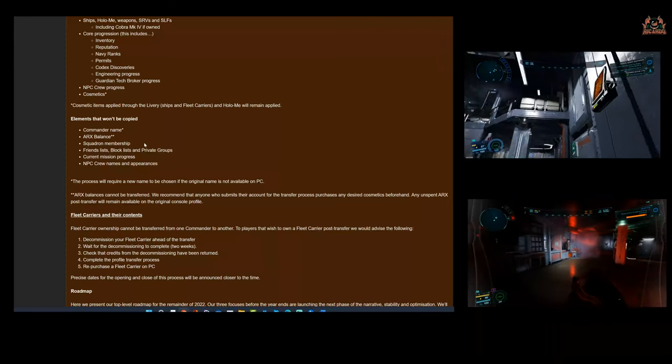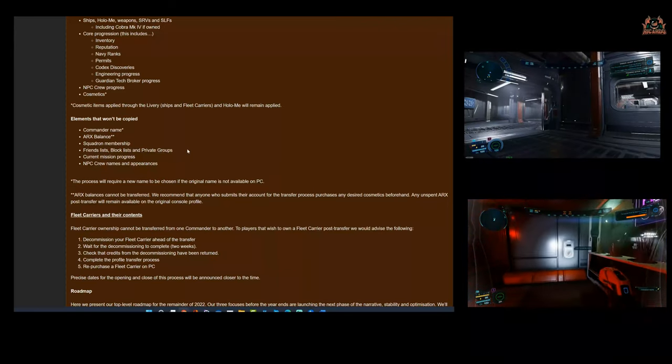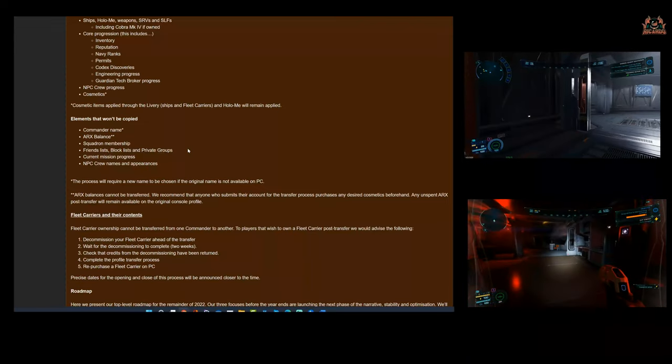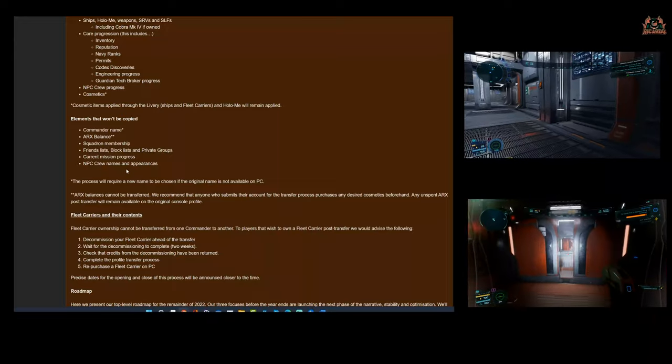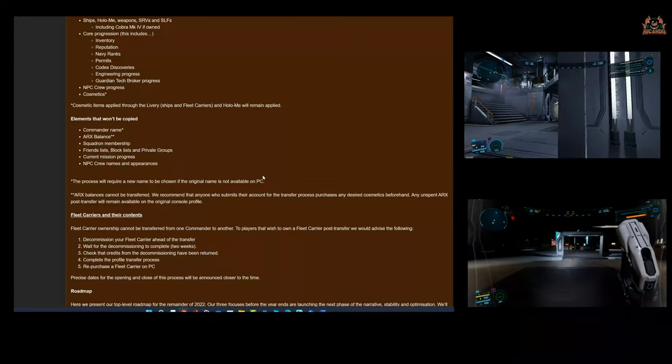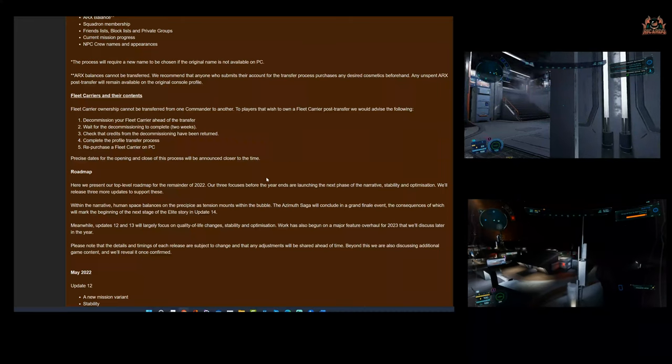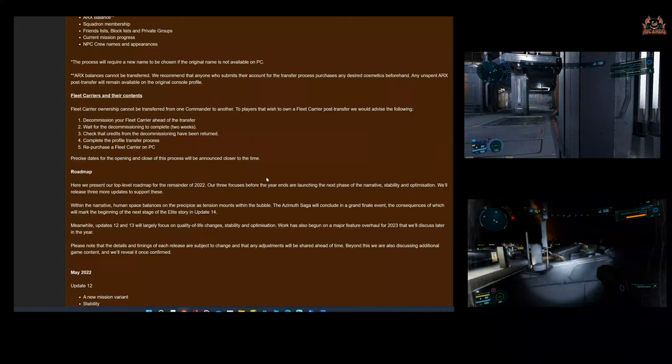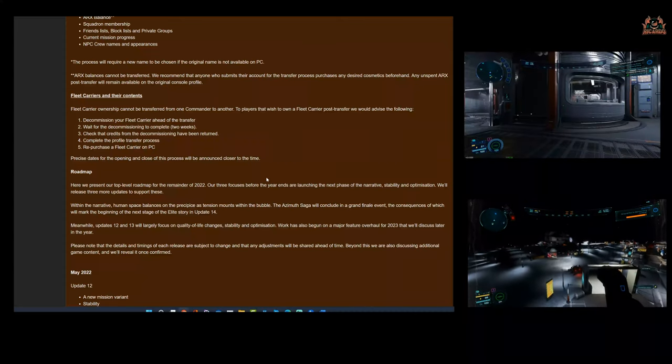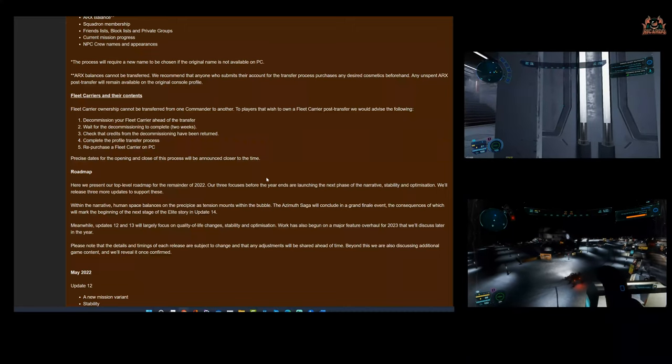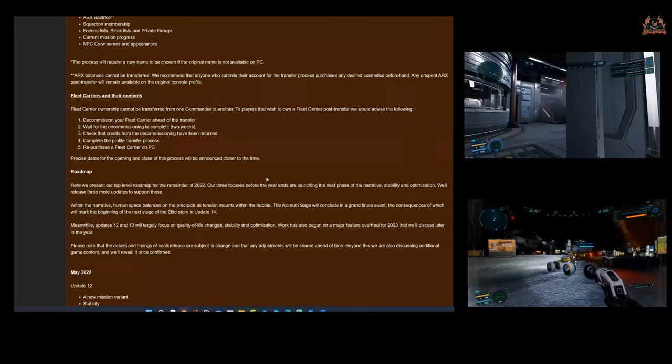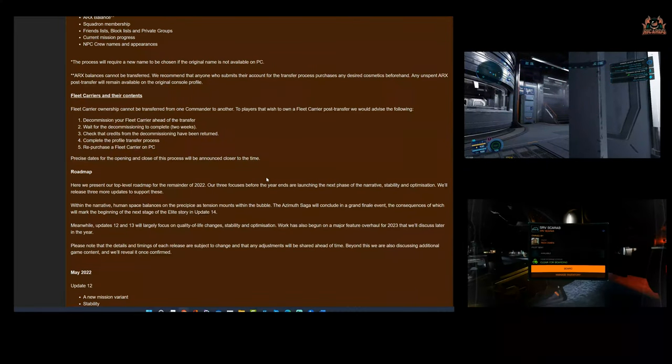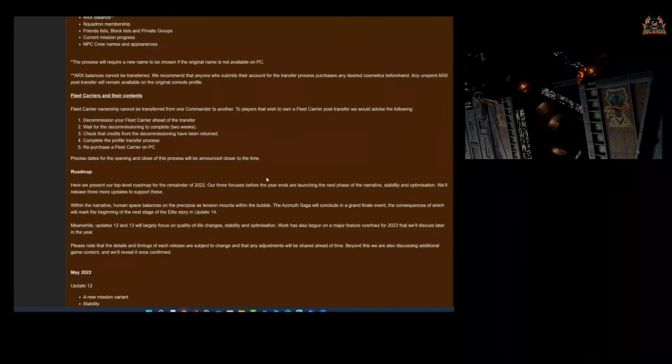The squadron membership won't be copied, friends list, block lists, and private groups—so you have to reconfigure all that again. That could be a bit of a faff. Current mission progress, NPC crew names and appearances—fair enough, we can live with that. Fleet carriers and their contents: fleet carrier ownership cannot be transferred from one commander to another. To players that wish to own a fleet carrier post-transfer, they advise the following: decommission your fleet carrier ahead of the transfer, get your money back.